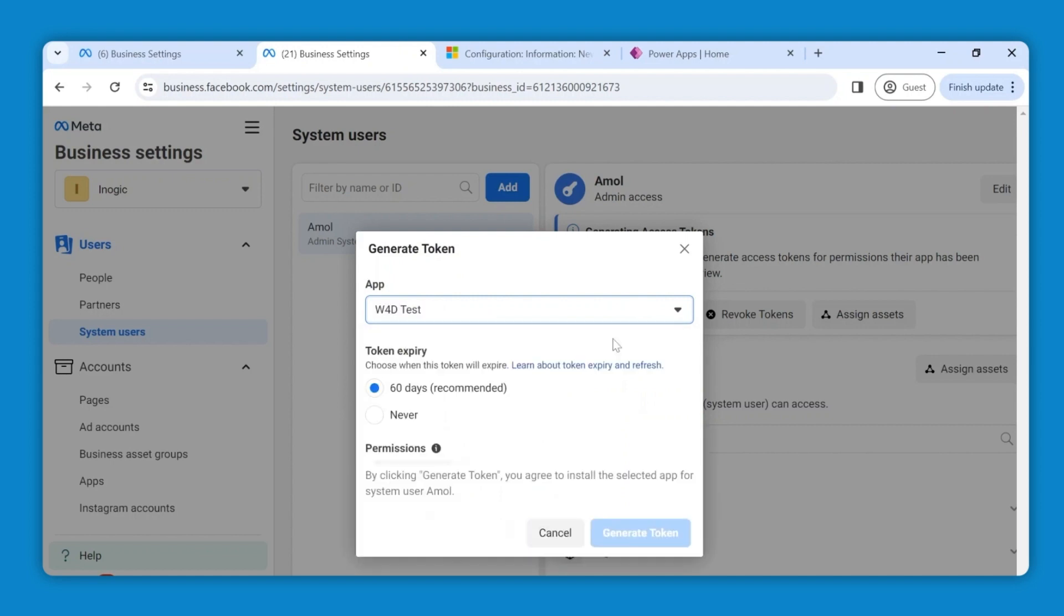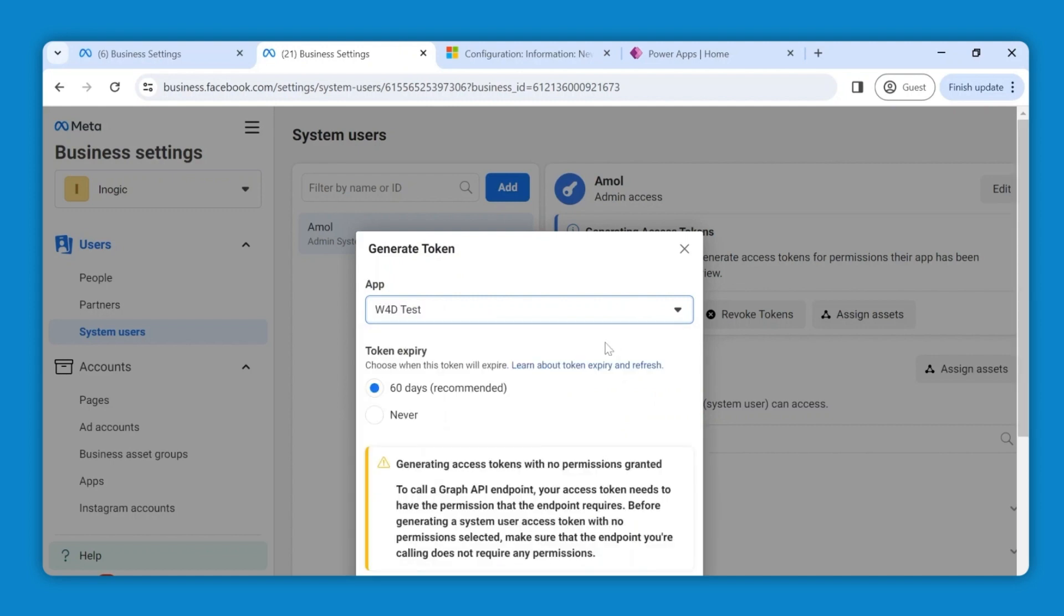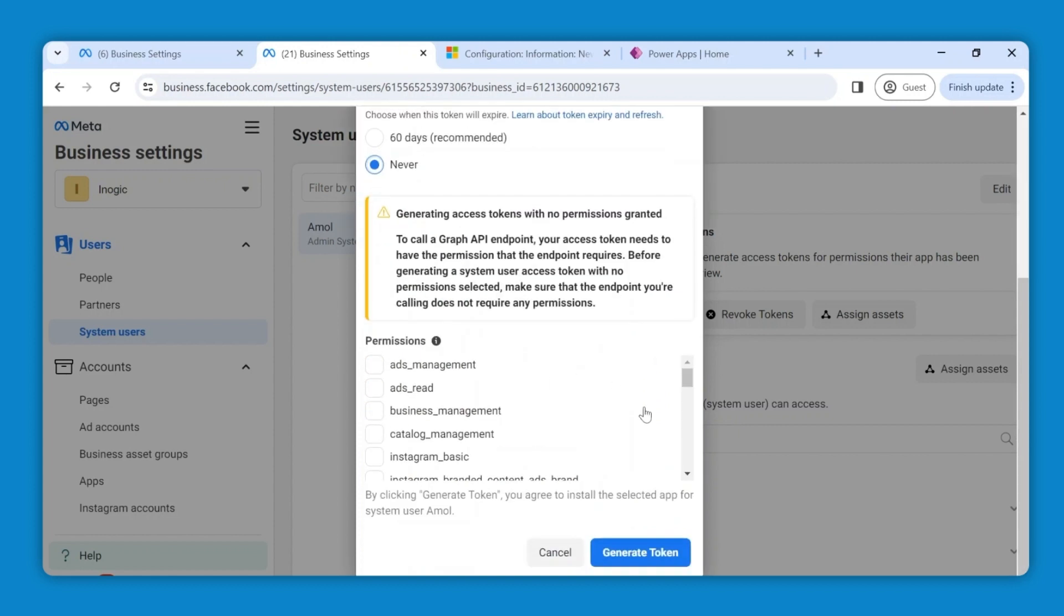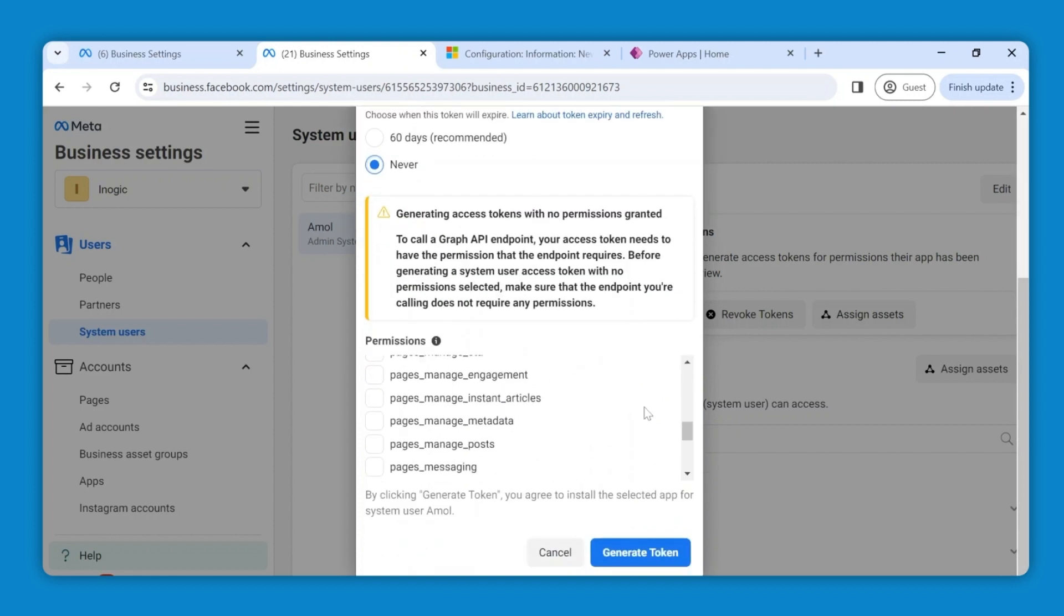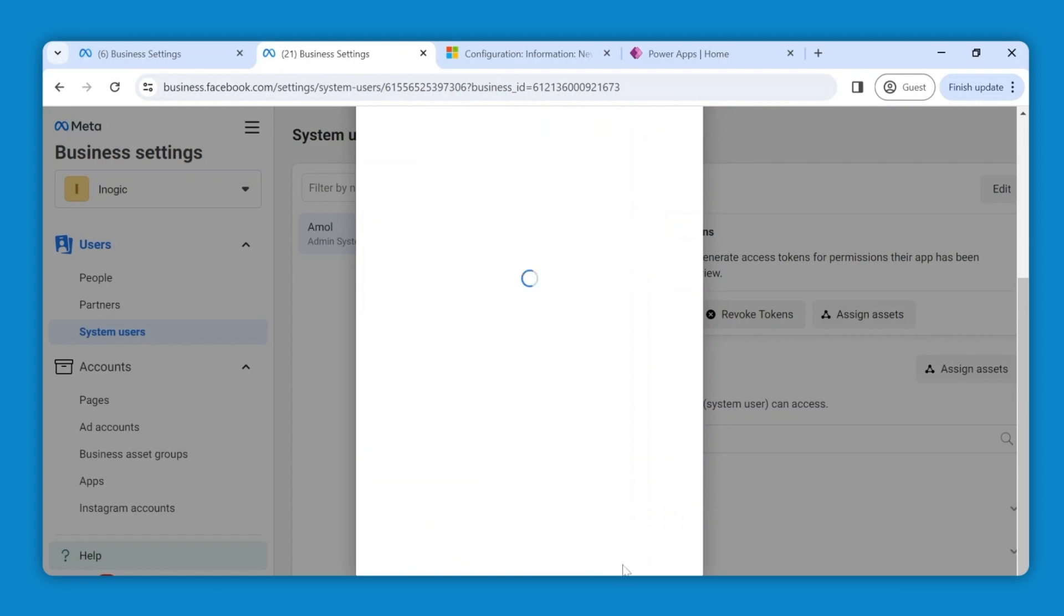As we are generating a permanent token, set the expiry to never. Under permissions, enable WhatsApp business management and messaging, proceeding with generate token.